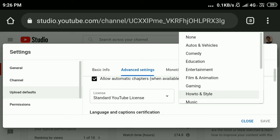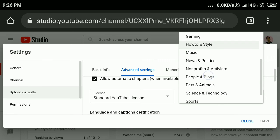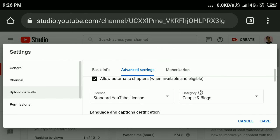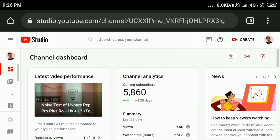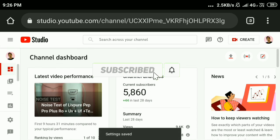Set the category according to your channel content. For example, I set it to People and Blogs — you can set it to whatever you want. Then click Save. That's it! In this way you can easily change your channel category on YouTube.